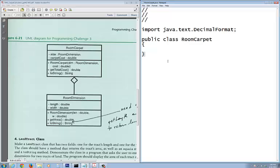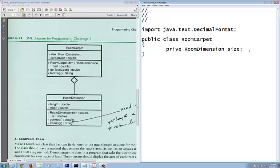Your public static void main does not go here — this is where you demo it, so please do not put that here. Looking at this, the first field is private size, and the data type we're using is RoomDimension — this is where aggregation takes place. The other field is private double carpetCost.